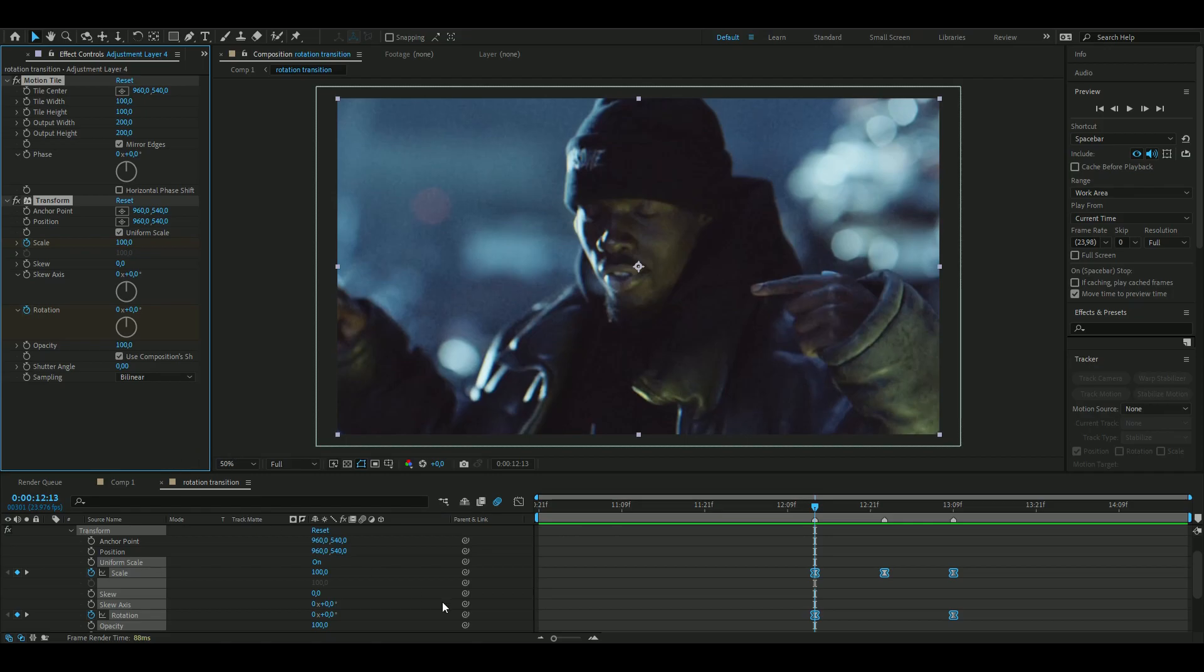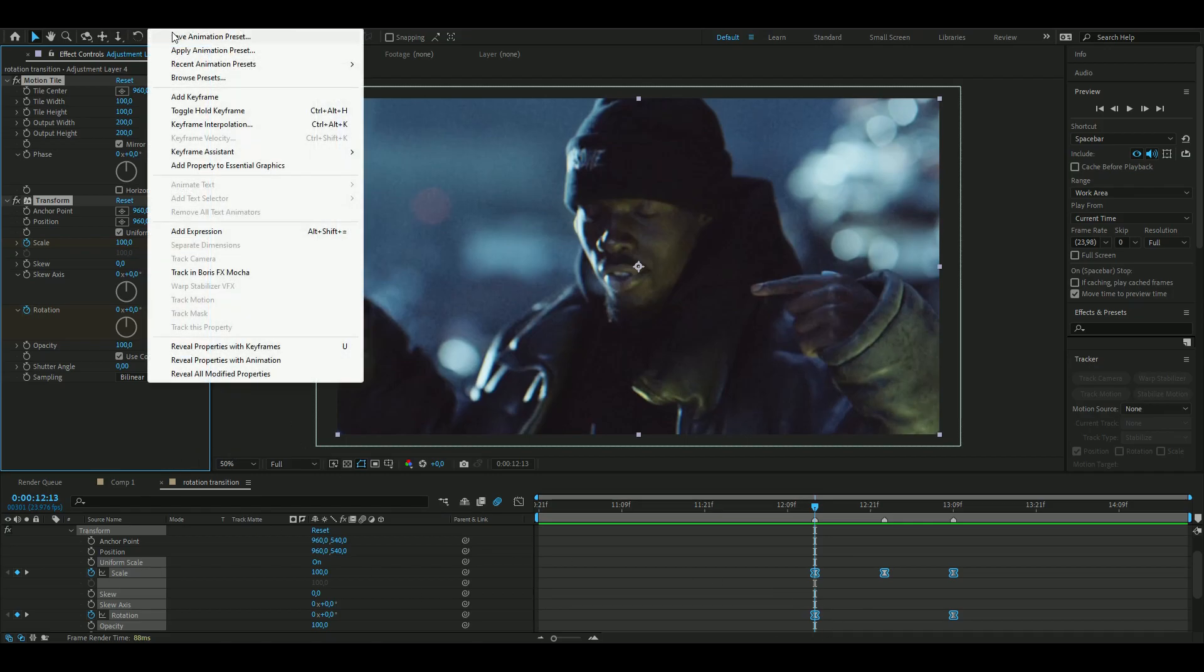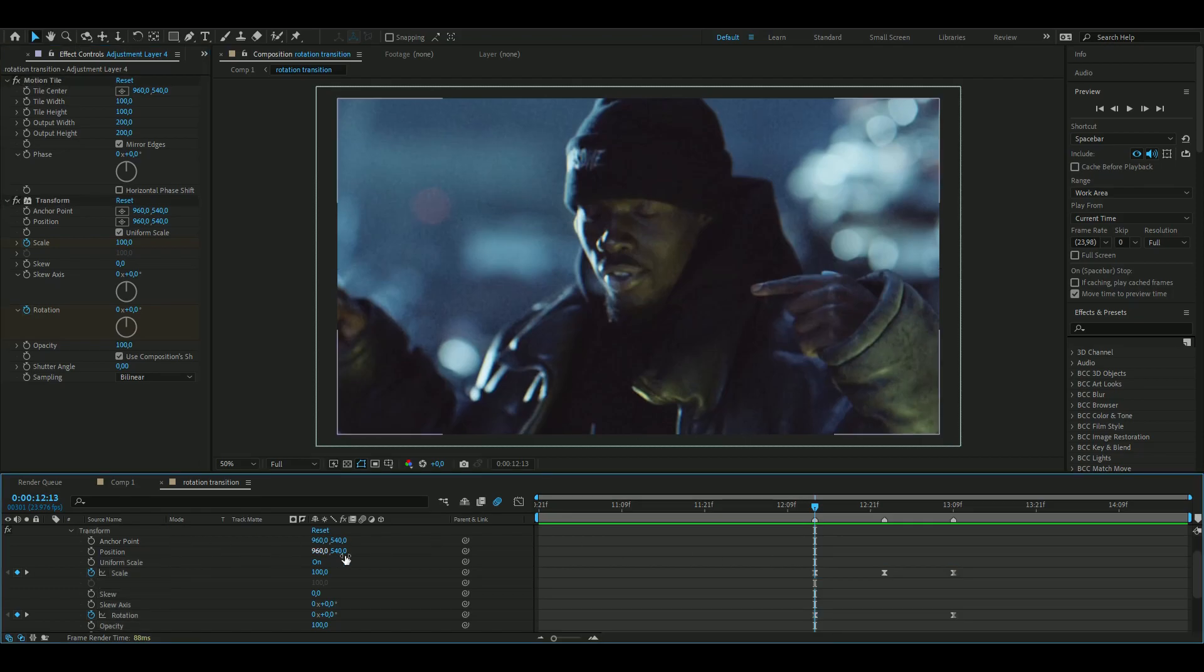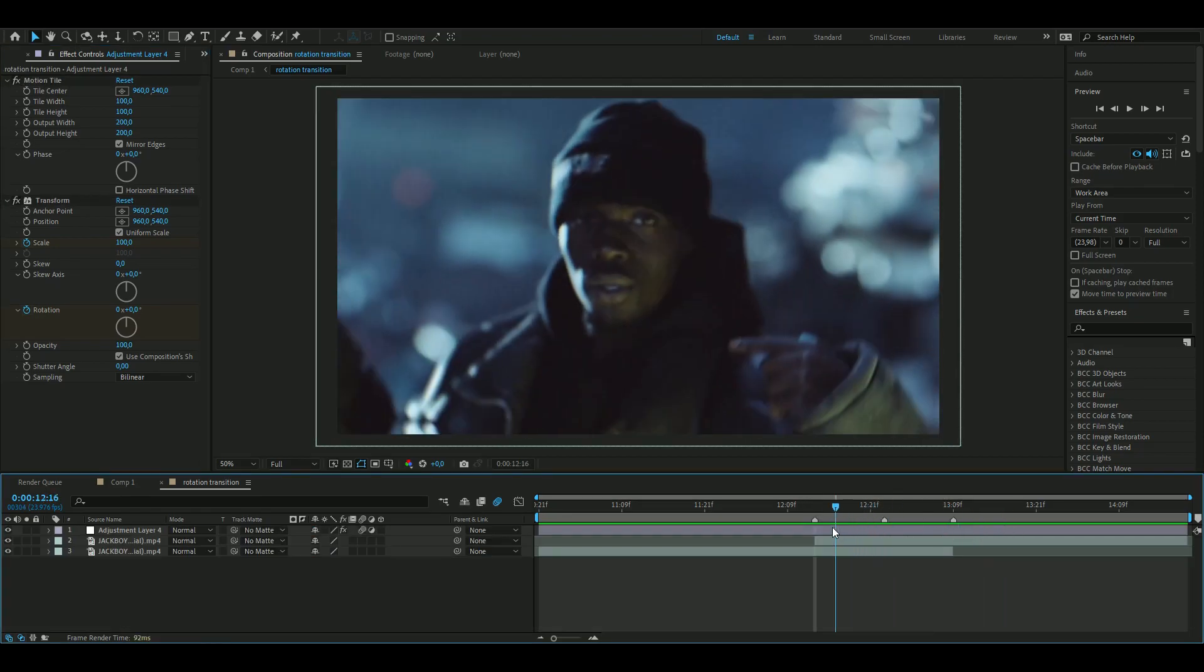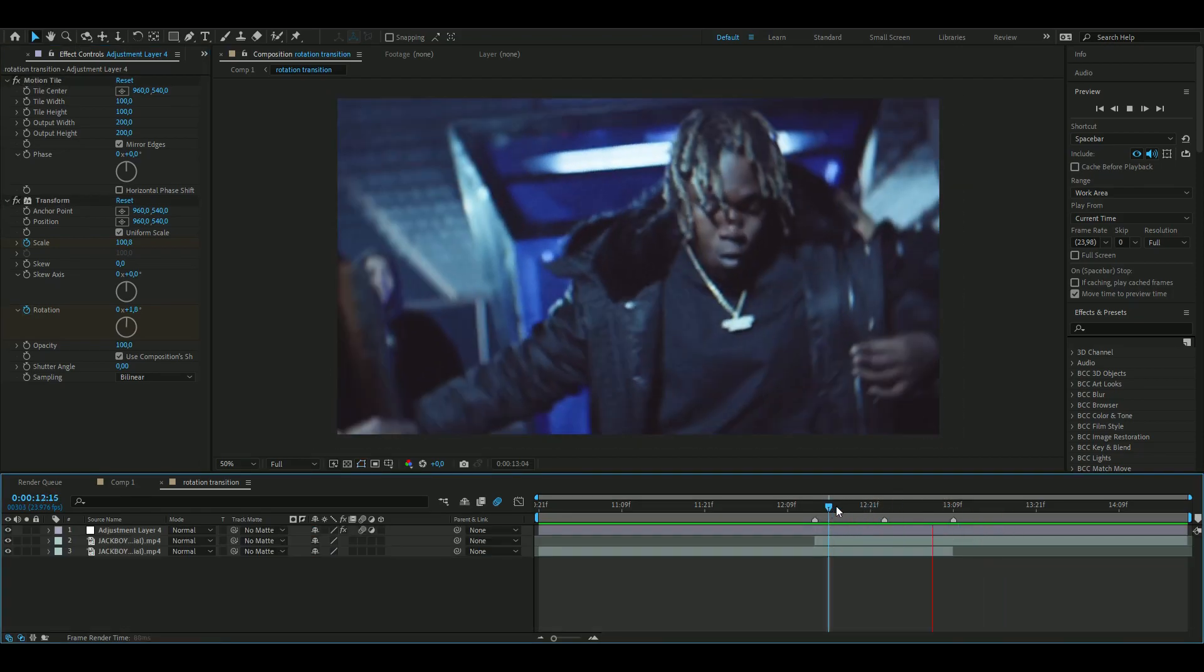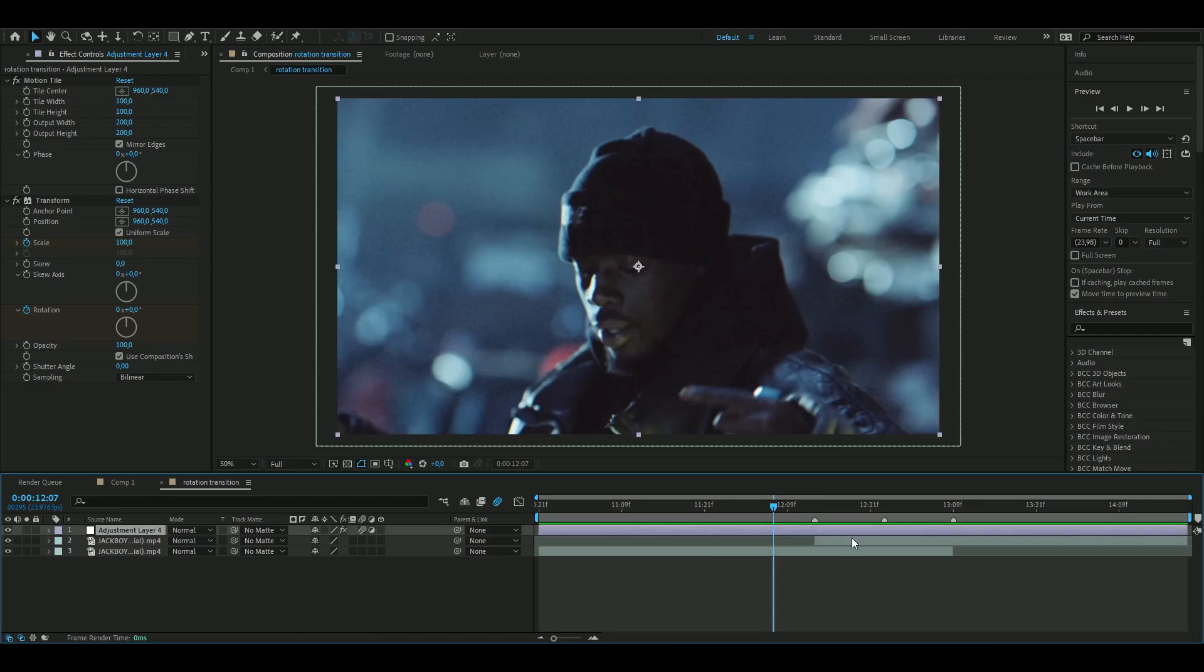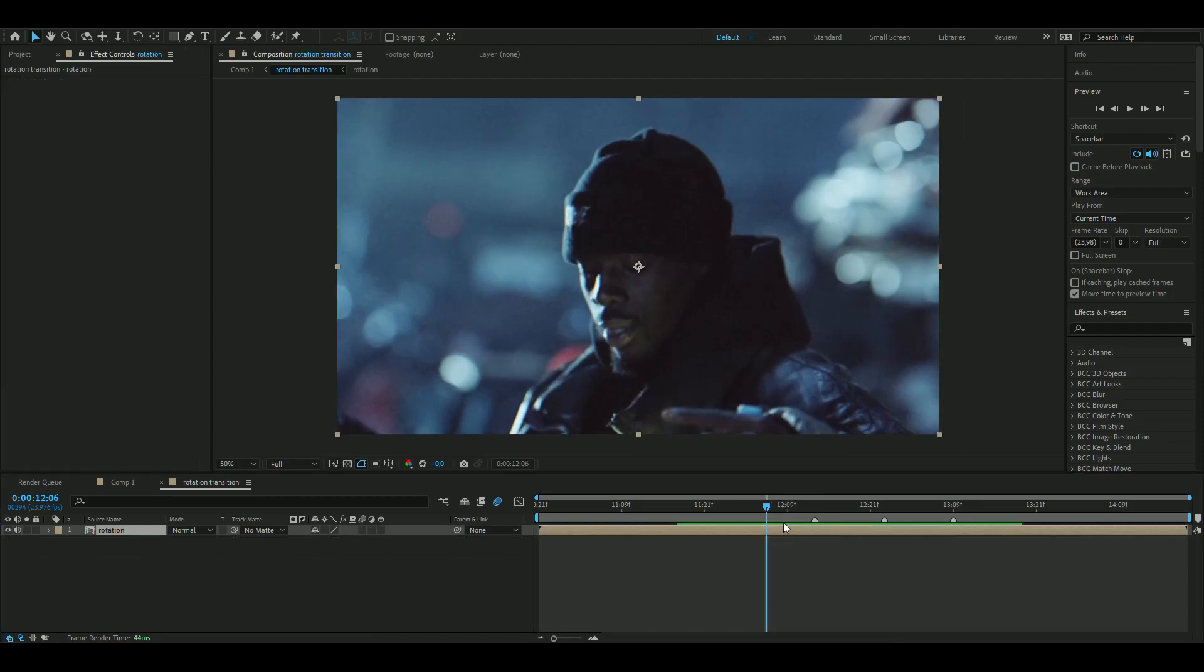And if you want to save your preset here, go up to Animation, Save Preset, and from there name it whatever you want.